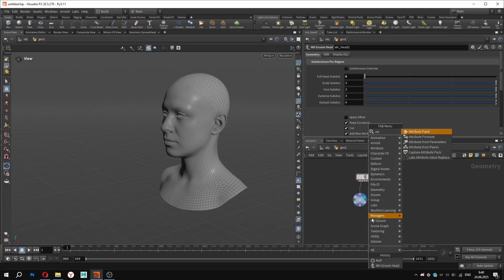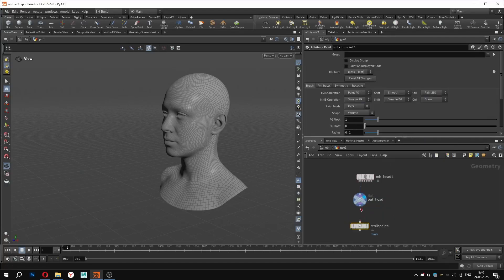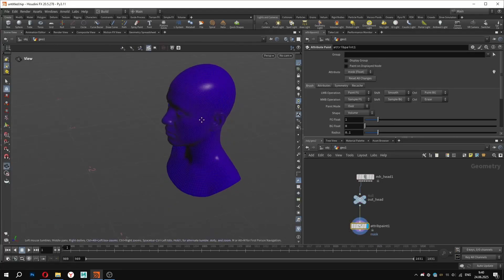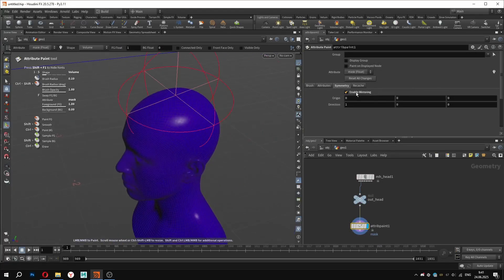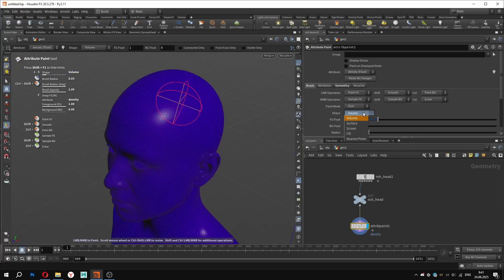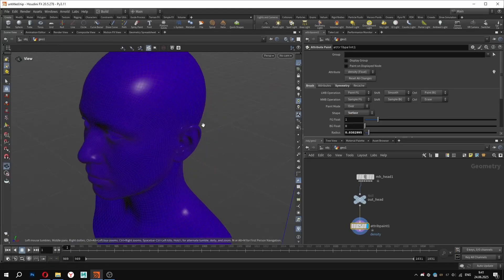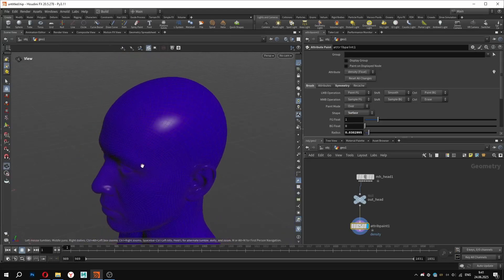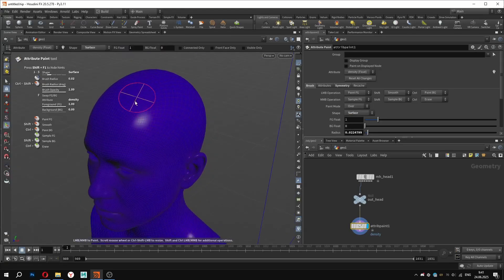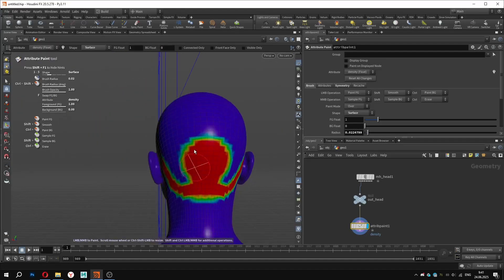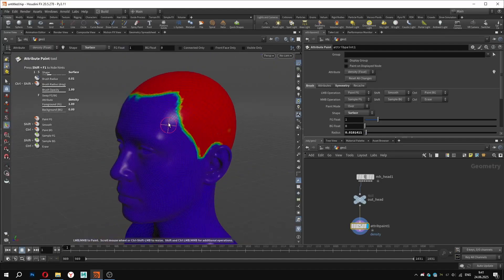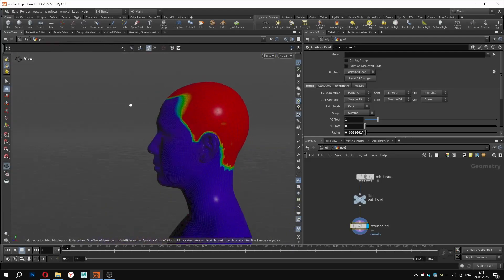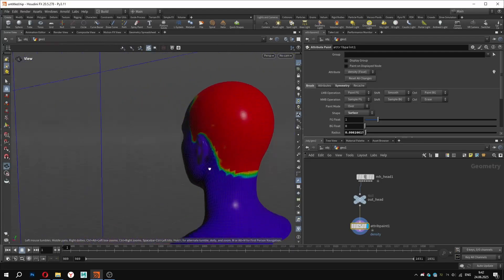For the next step, we will paint a density mask, just like we usually do in Houdini. This mask defines the area where we want the groom to appear. I am using symmetry and for the attribute name, I type the density manually. For the brush shape, I switch from volume to surface. This helps avoid tricky areas like around the ears. I will keep the mask simple for now. Here on the forehead, I am using the refined brush to soften some transitions. This looks good to me.